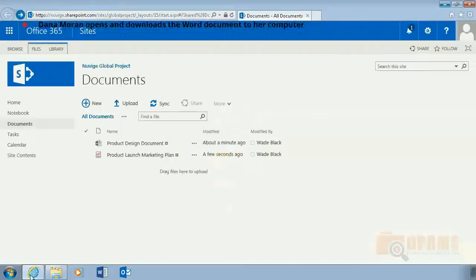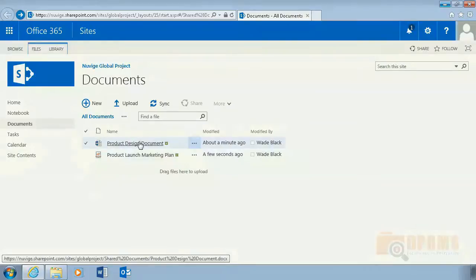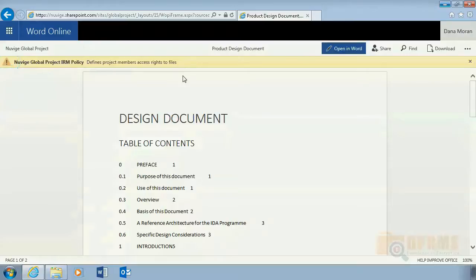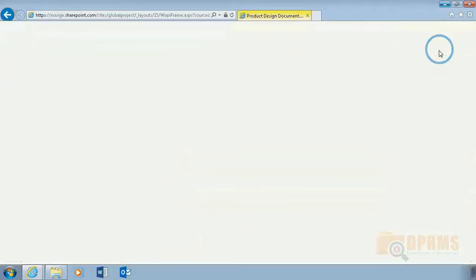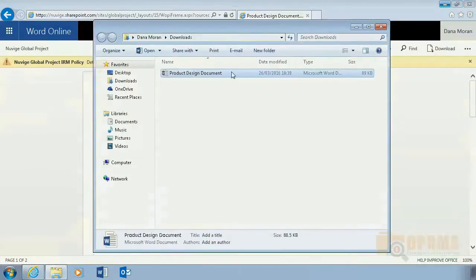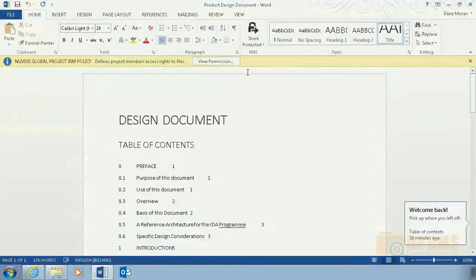In our next slide, Dana Moran, who has contribution access rights to the site, will download the documents that were just uploaded by Wade Black. When opening the Word document, we can see a warning symbol informing Dana that this document is protected with an IRM policy. She goes ahead and downloads the document. When she opens the downloaded document, we can now see that the warning sign is replaced with an information sign informing Dana that the document is protected.